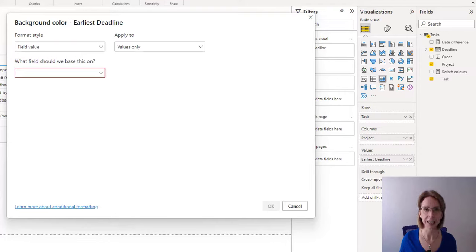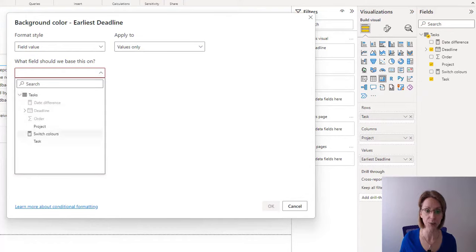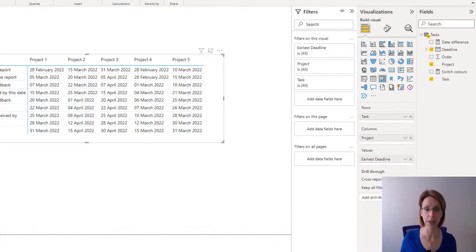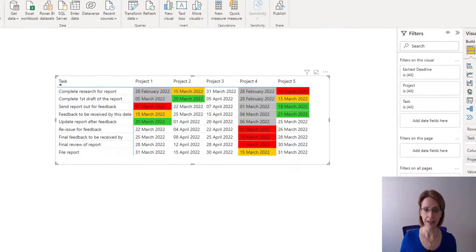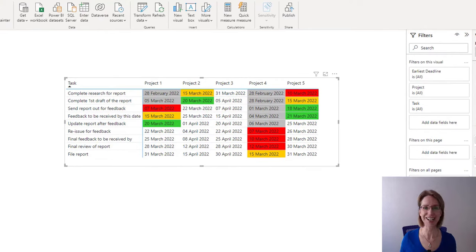And in the box which appears saying what field should we base this on, you click the dropdown and we just find our new measure, switch colors. Select that and press OK. And as you can see, our colors of our table change. That's us done.